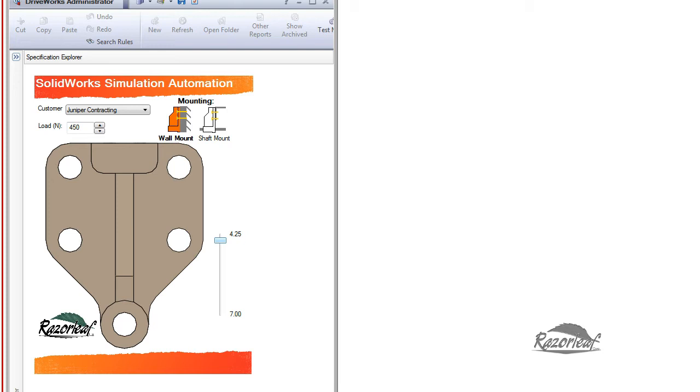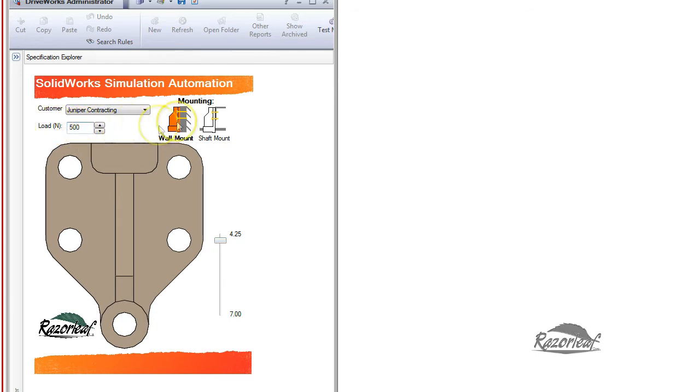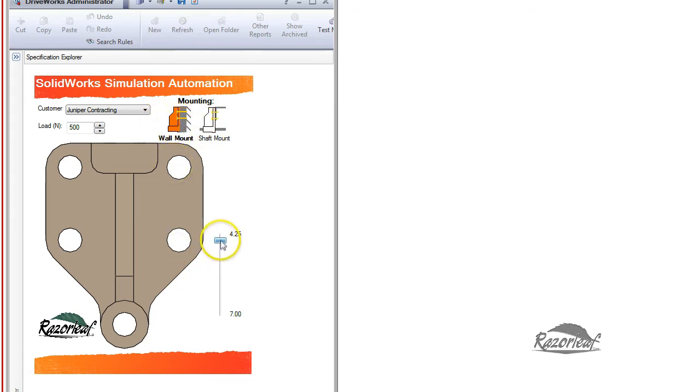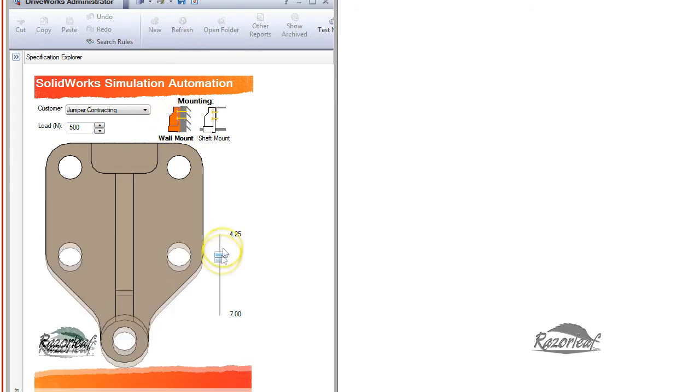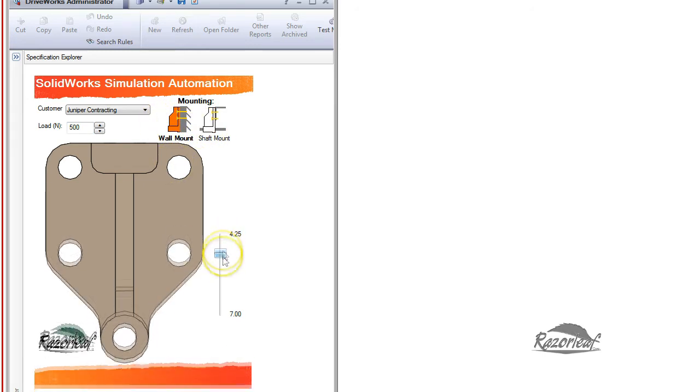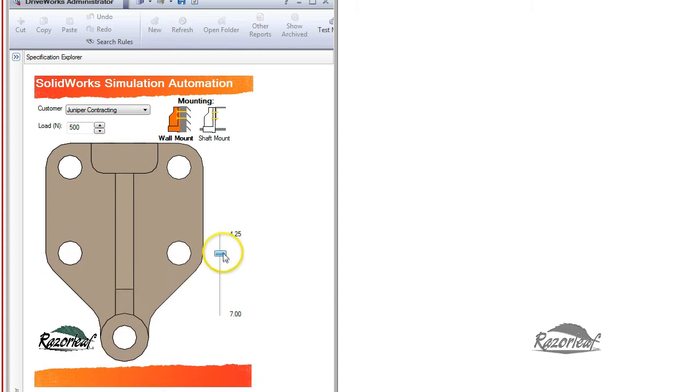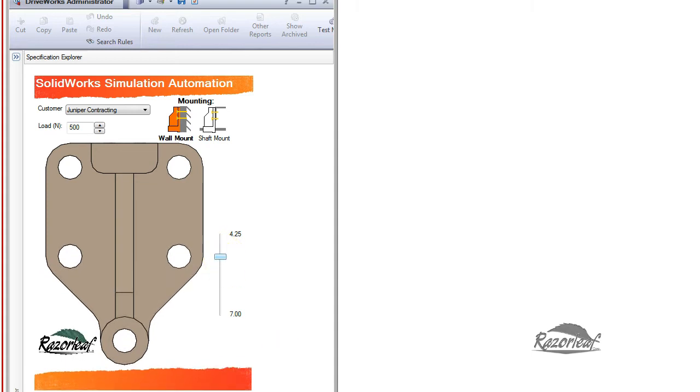Here we have a simple DriveWorks product that creates a bracket. We can specify the load magnitude, let's say 500 Newtons, and we can even control the boundary conditions with standard DriveWorks controls and rules. We can change the size that's going to drive our SOLIDWORKS model, and then we simply hit release.